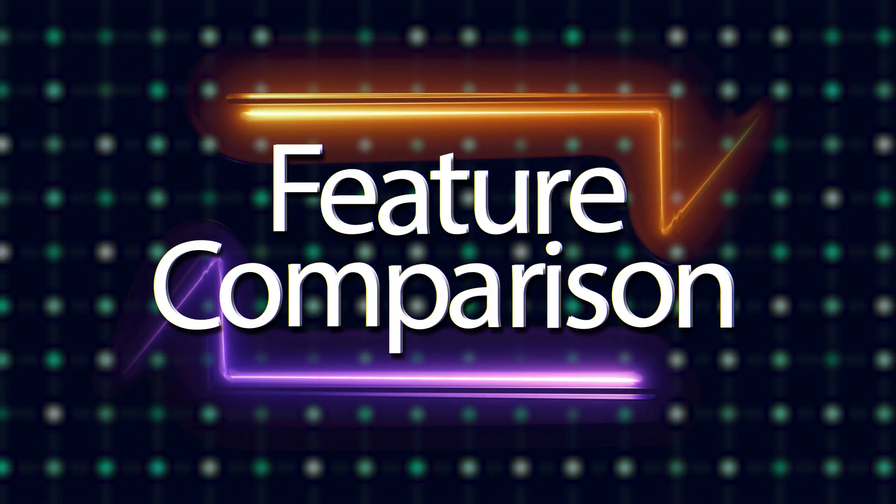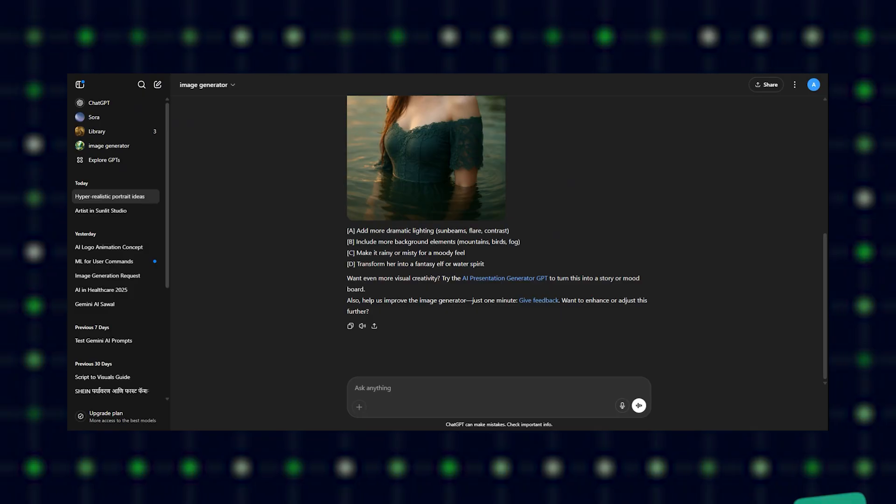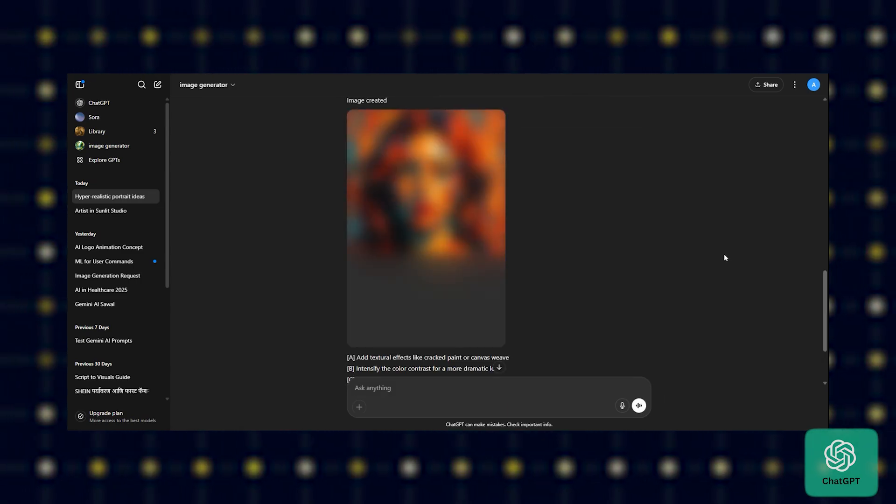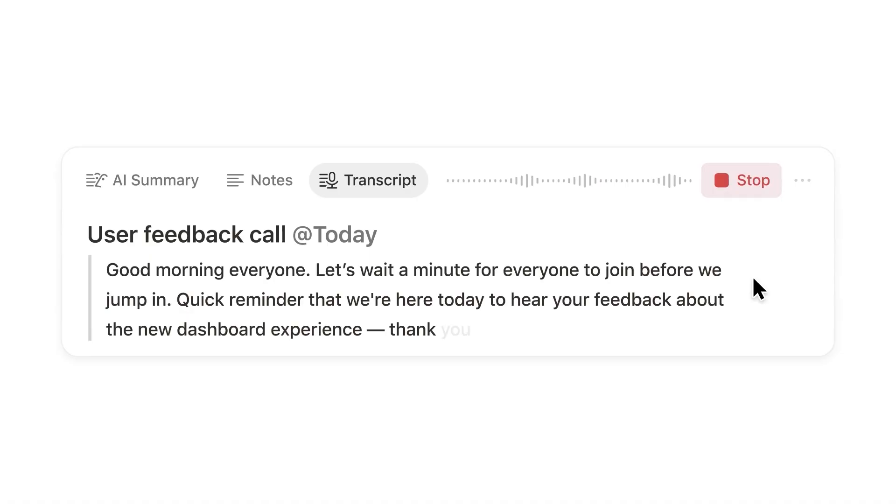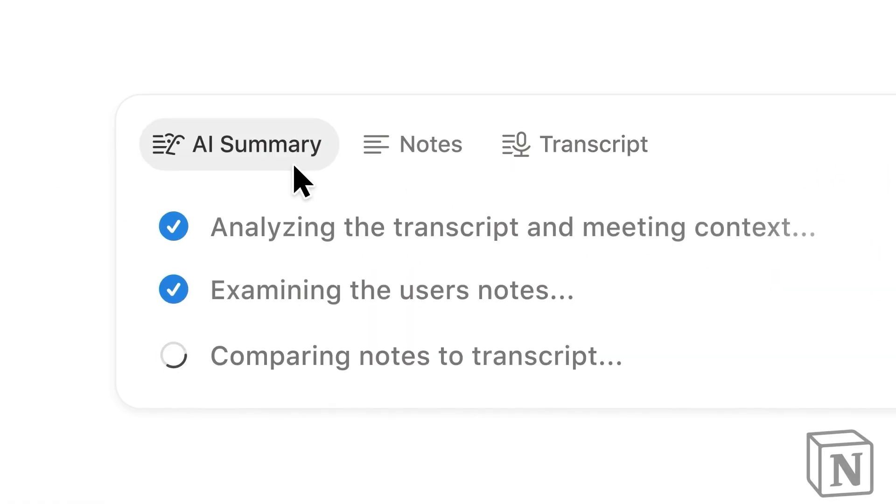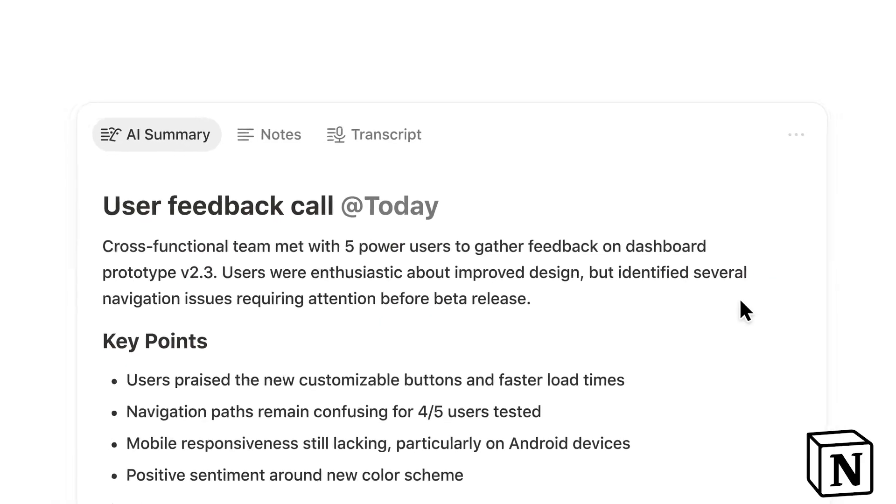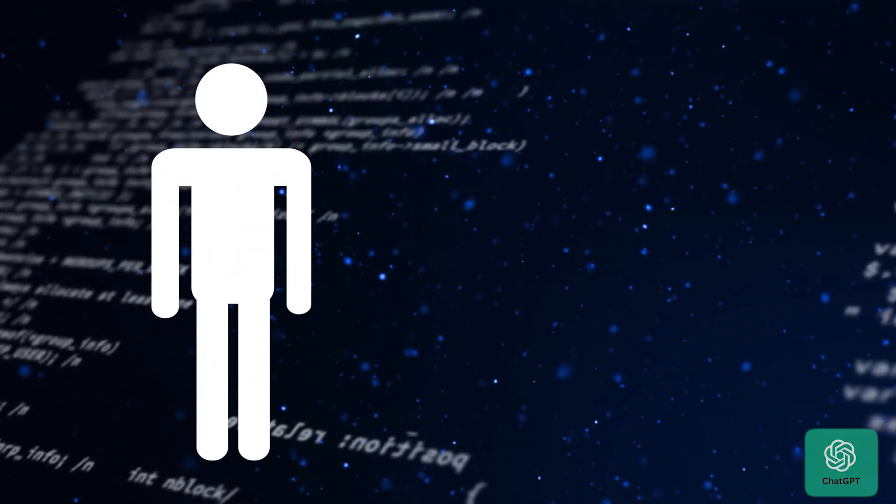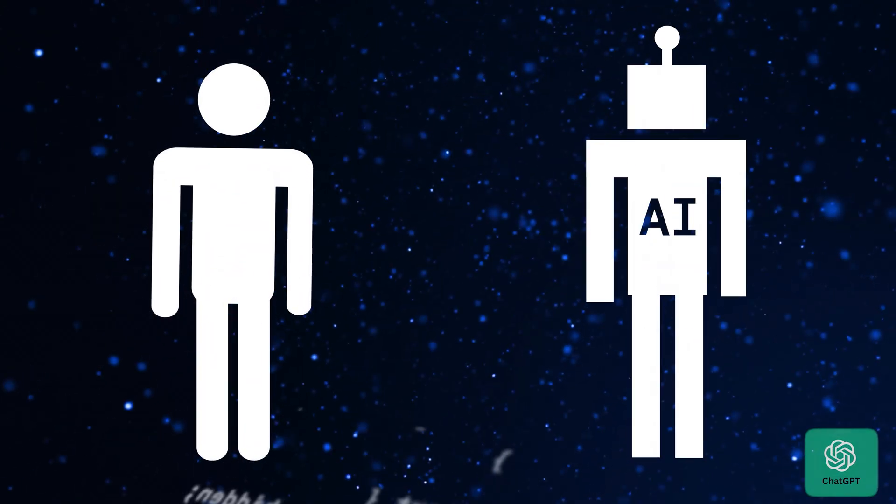Feature comparison. Reasoning: ChatGPT is creative, detailed, and flexible. Notion AI is task-focused and workspace-aware. Writing: ChatGPT does from-scratch generation. Notion AI edits and enhances your content.